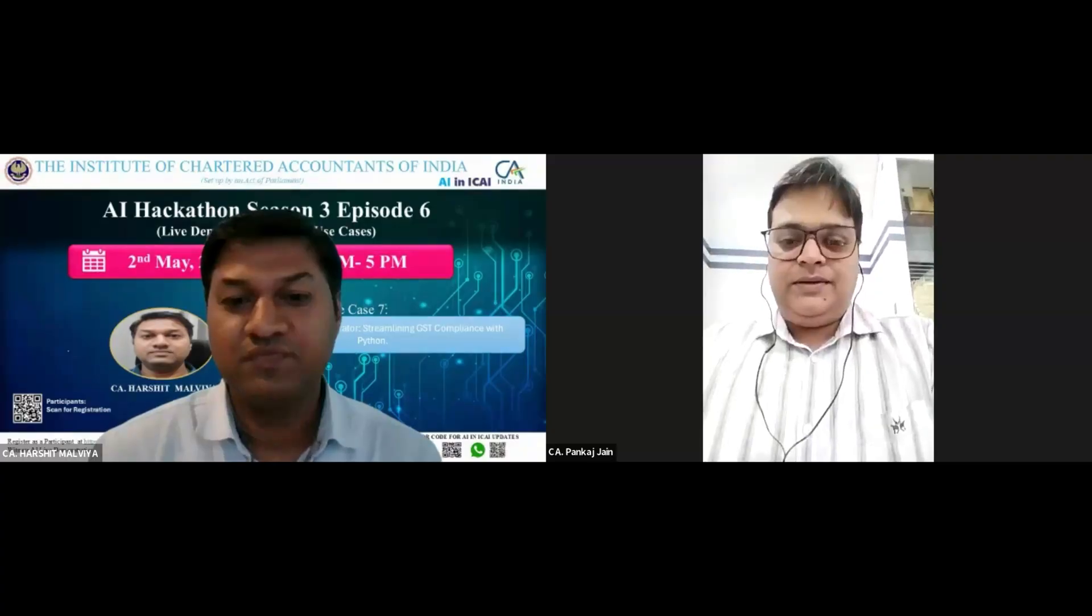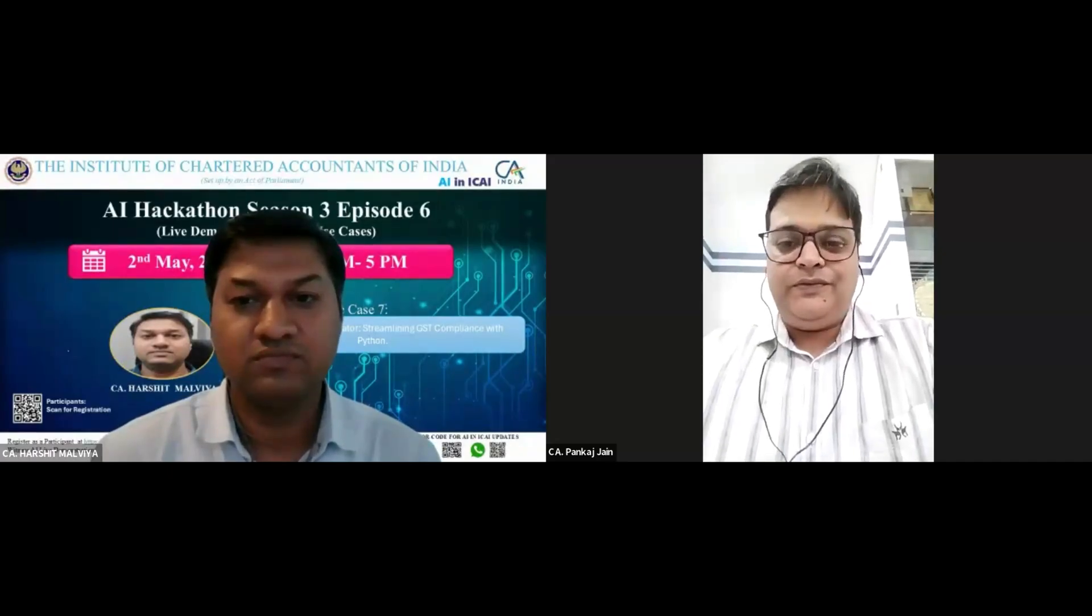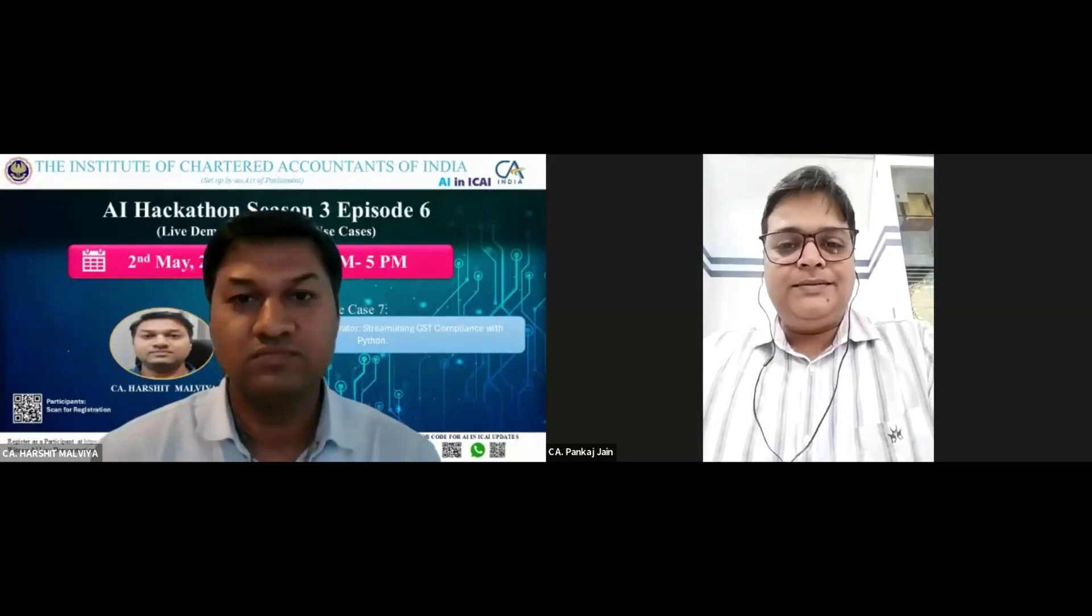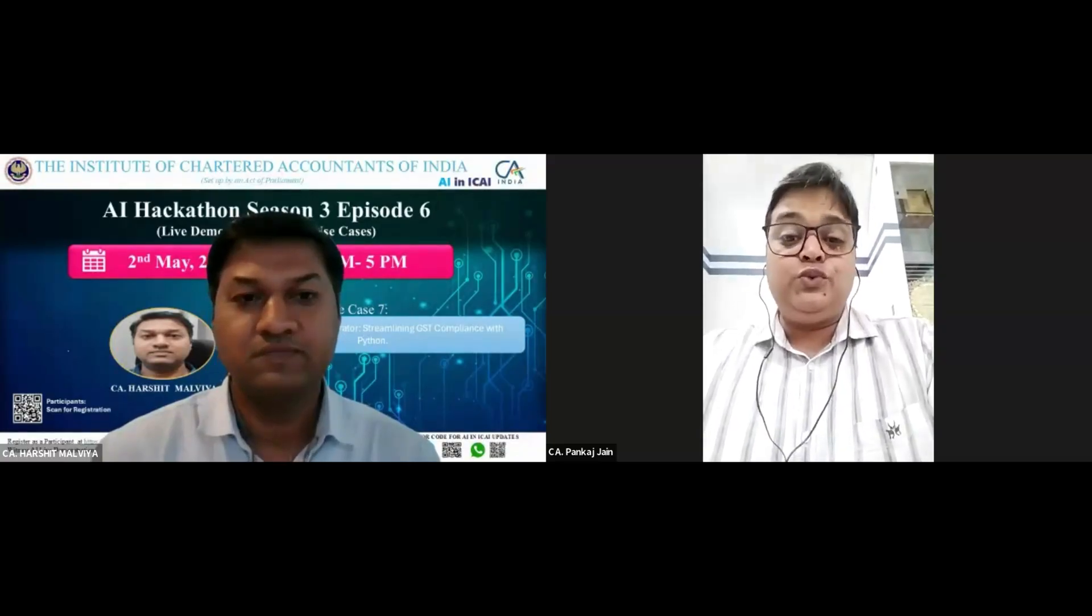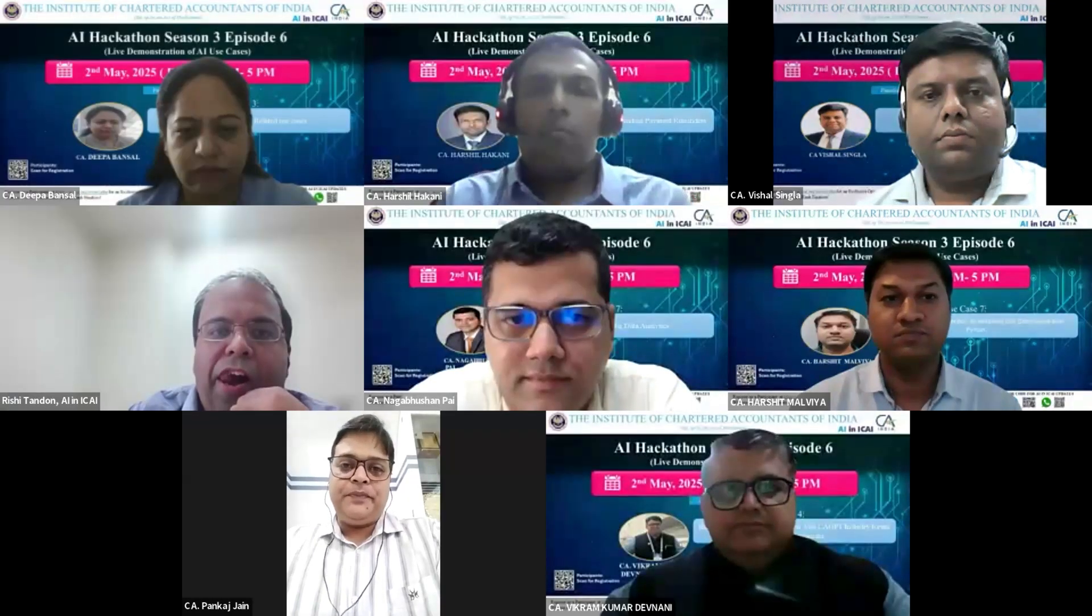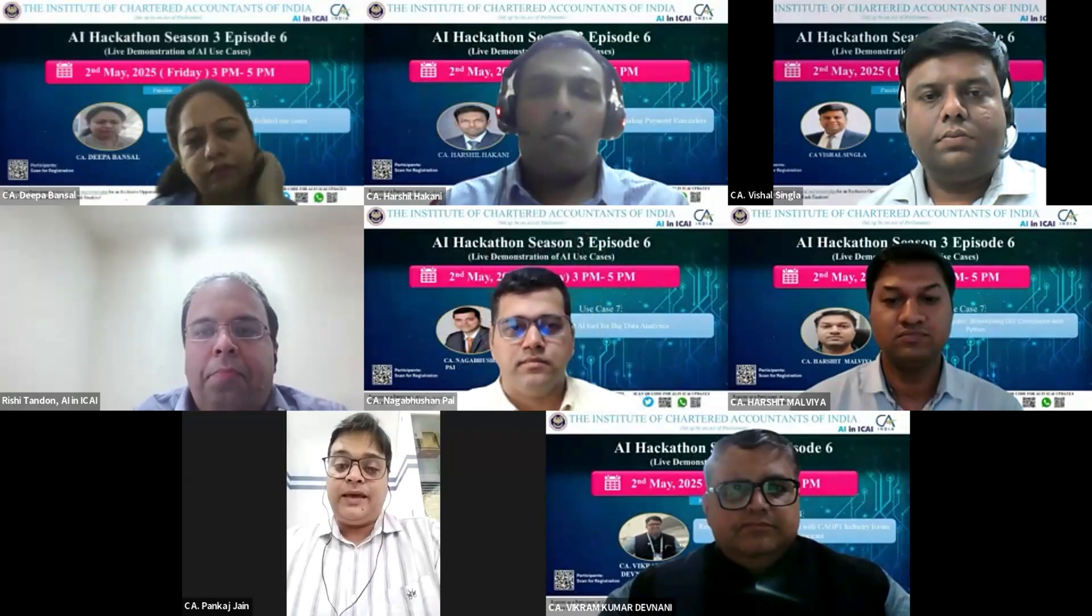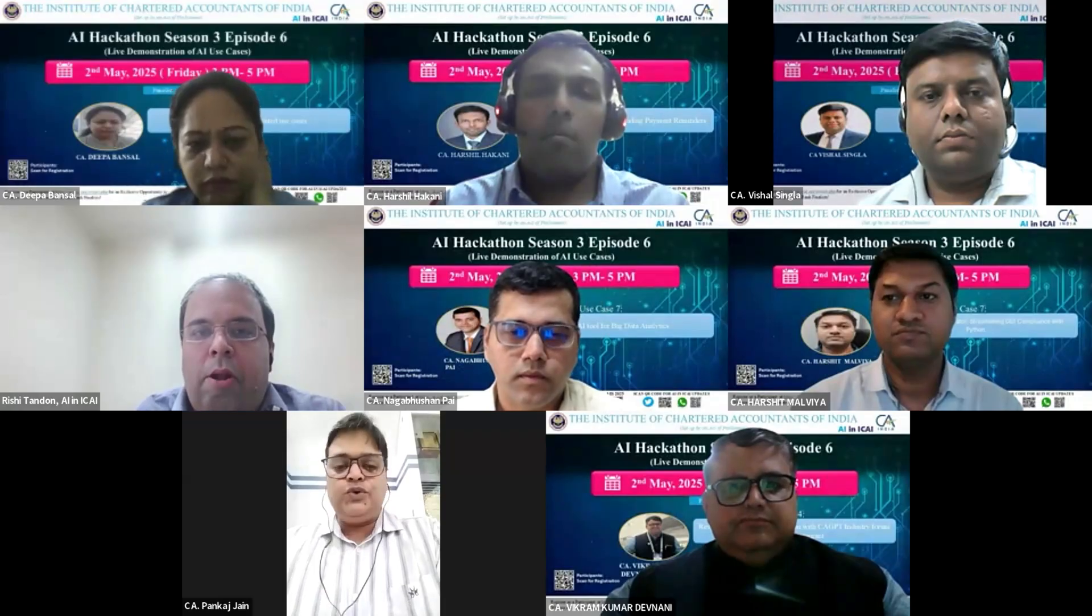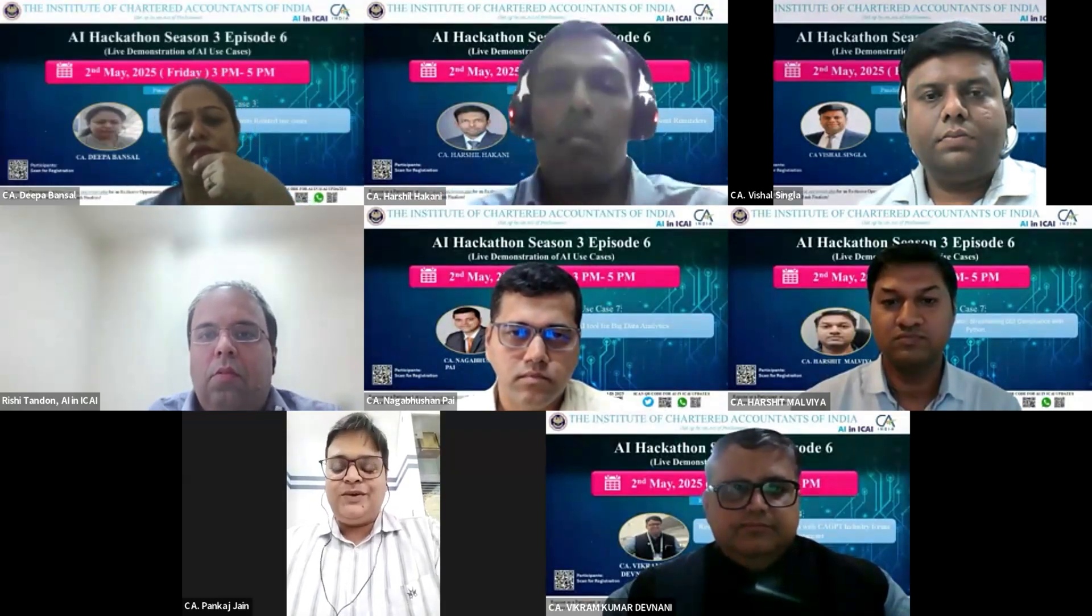Can I request all of you to please switch on your video? So dear participants, you've made amazing presentations. Each of the presentations was very useful for all practicing chartered accountants, for all industry people, because the amazing way in which you are using AI to create different value additions for CA firms, it was very good and surprising. It was very proud to see your...